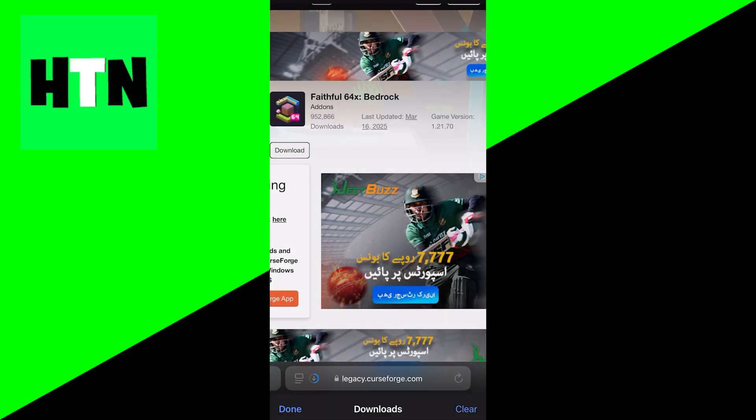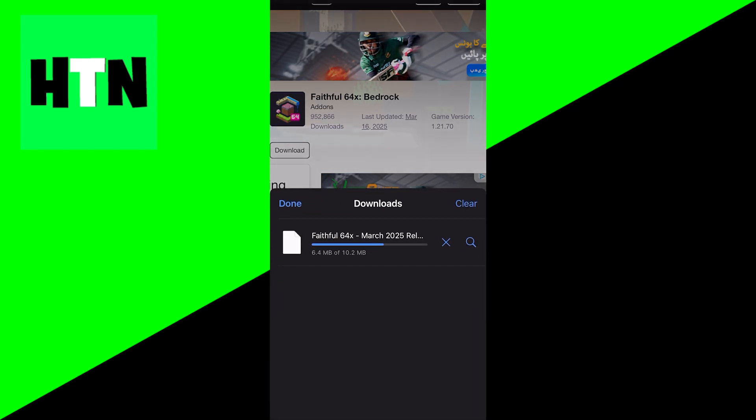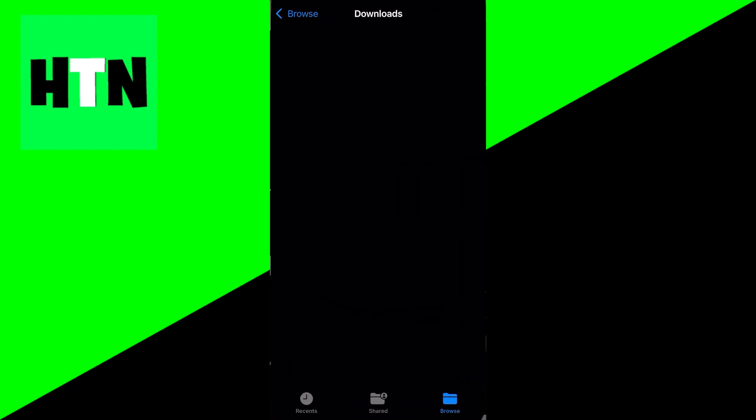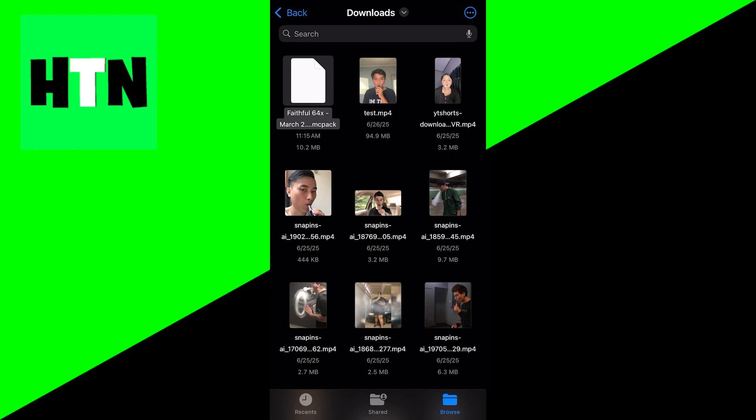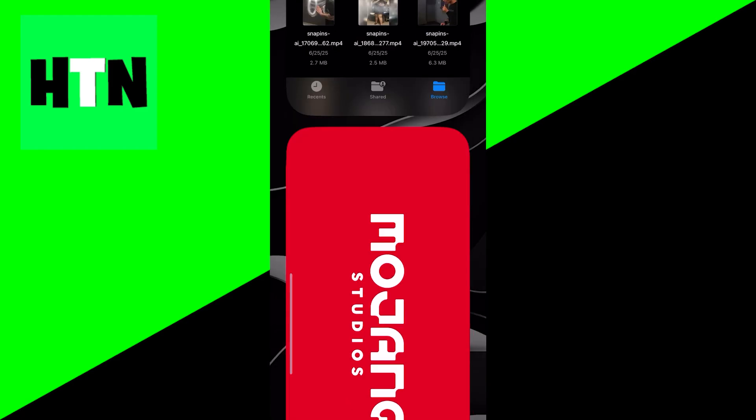Then what you want to do from here is open up your downloads list over here and just wait for it to install. Once it's finished installing, press on the magnifying glass right over here. Then it is going to open up all your files, and you just want to select on your texture pack file.